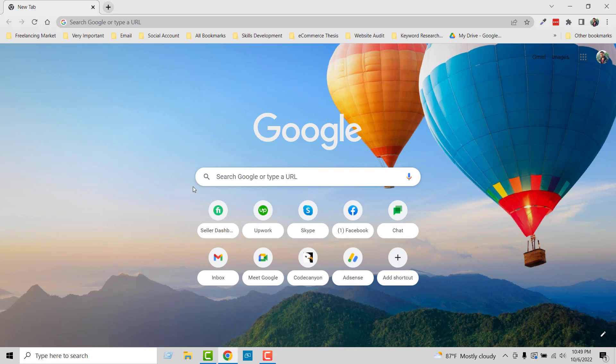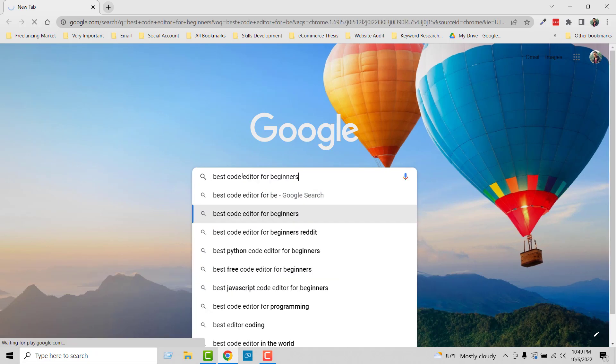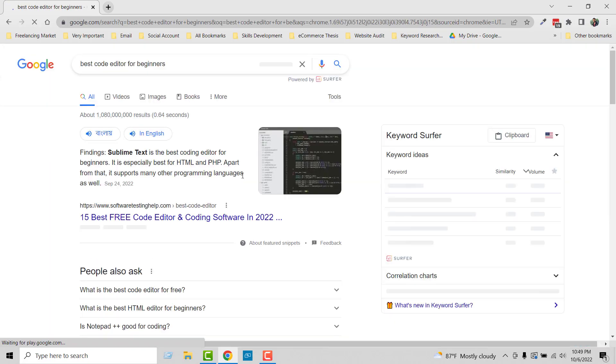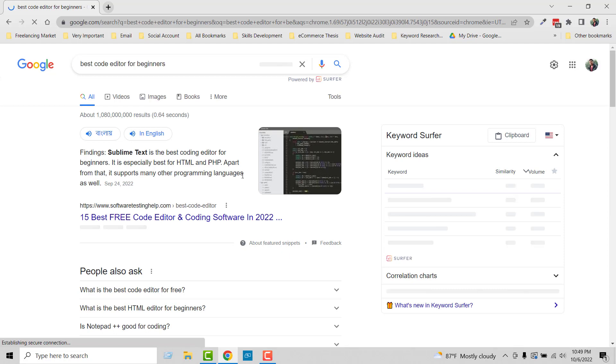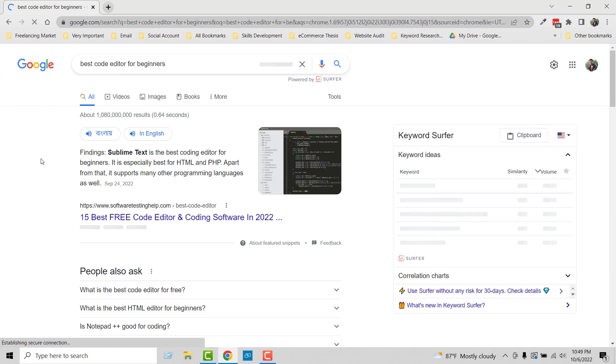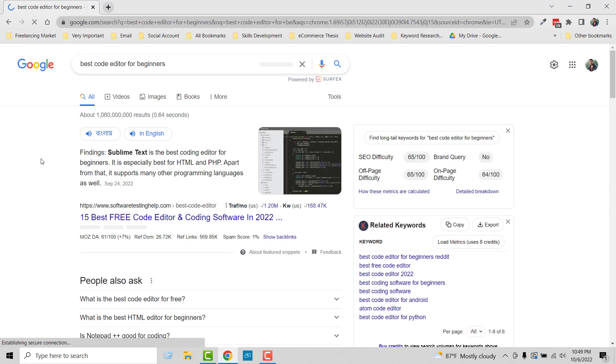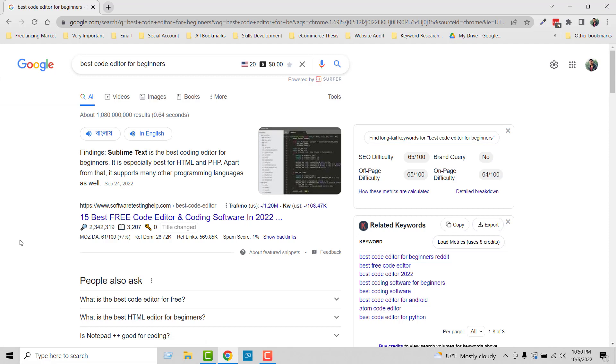First, I'm going to Google and search for best code editor for beginners. You can see there are a lot of code editors suggested by Google, for example Notepad++, Sublime Text, VS Code. From all of them, I suggest you use VS Code editor, that means Visual Studio Code editor. It's very easy and very powerful for Shopify theme development.